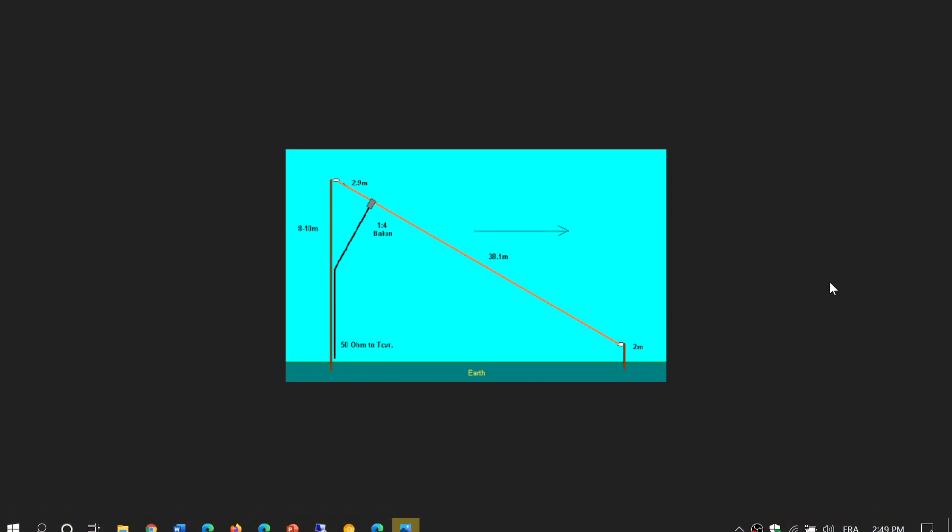Welcome to this shortwave radio channel. A lot of you have been asking me what exactly is a sloper antenna because I talk about my sloper all the time and there's a reason why I give it a name that's called a sloper.